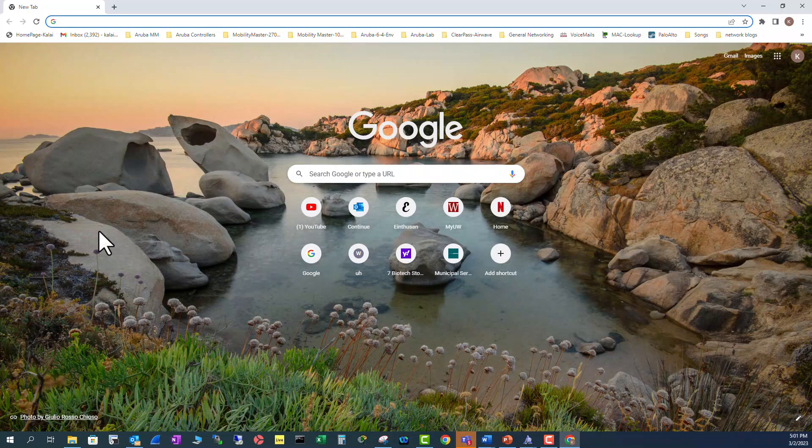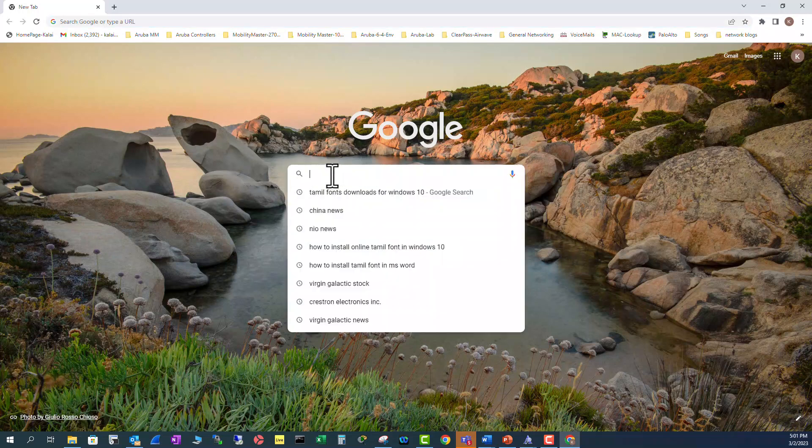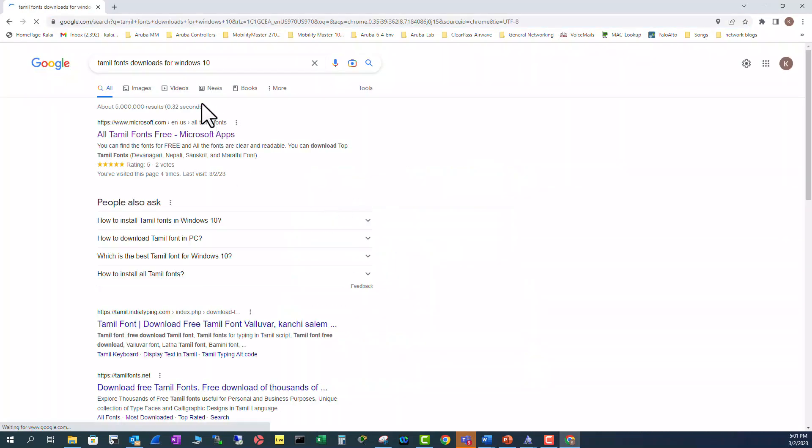In this video we are going to look at how to download Tamil fonts in your Windows 10 computer. You open your browser and type in Tamil fonts download for Windows 10. I'm going to use Microsoft Store to download the fonts.